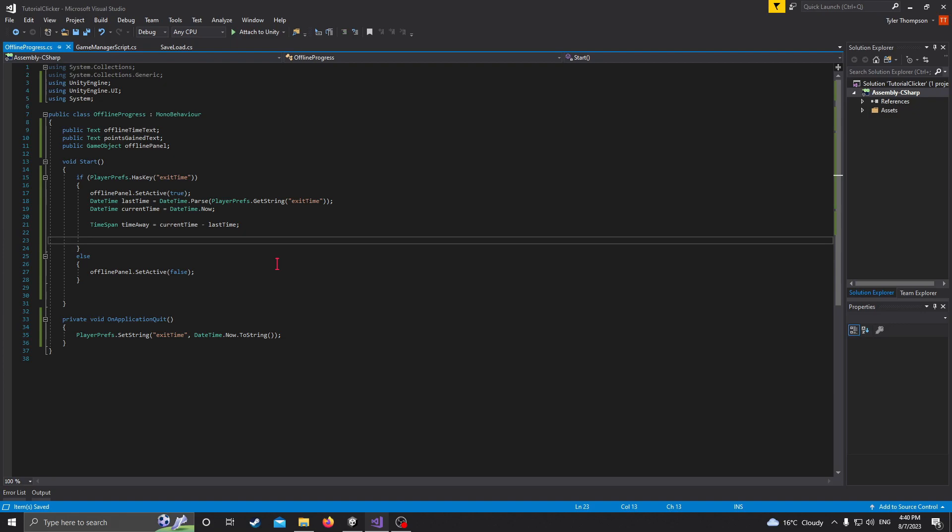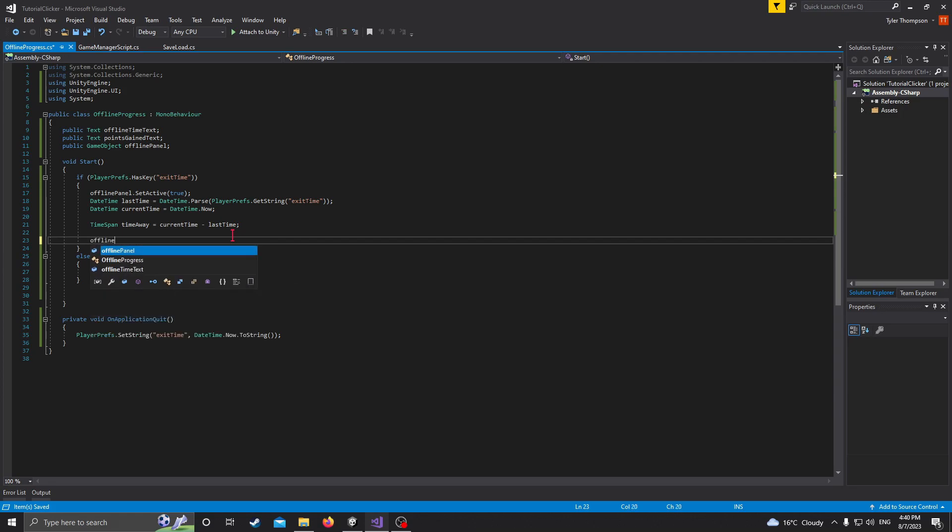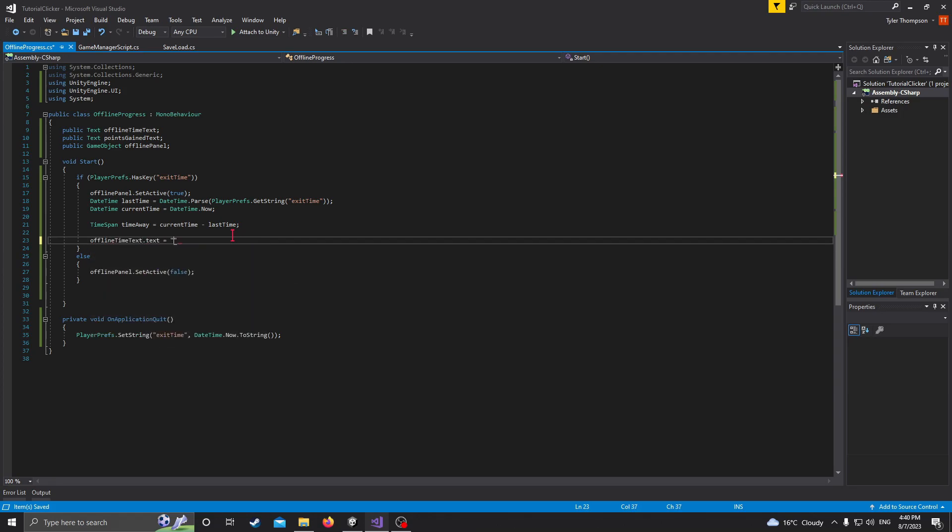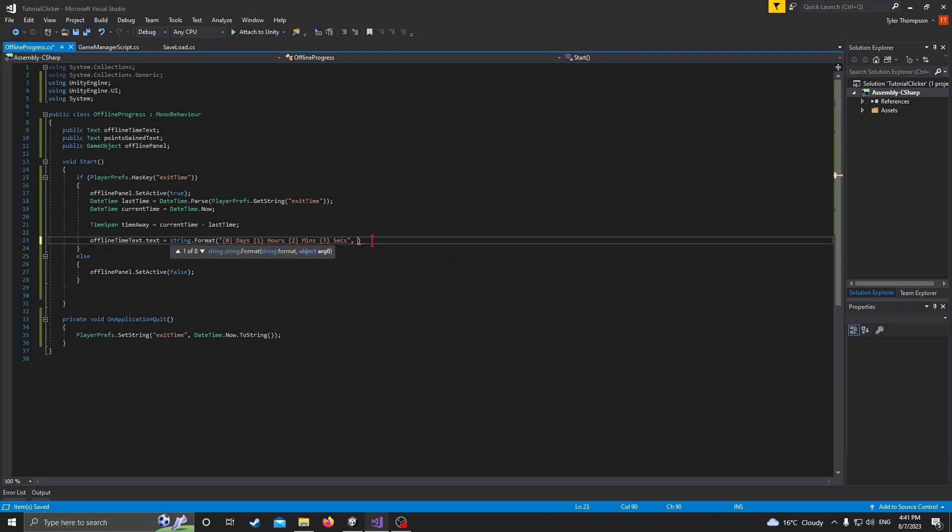So now that we have the time that we were away, we need to display those times. So we're going to set the text of our panel to that time and those points that we have. So we'll do offlineTimeText.text equals. And then what we're going to do is we're going to format this actually. So we're going to do string.format brackets. Then inside here, do some quotations, and we'll have these curly brackets and we'll do zero like that, and then we'll do days. And then the same thing with only one, and then that'll be hours. One, two, minutes, three, seconds.